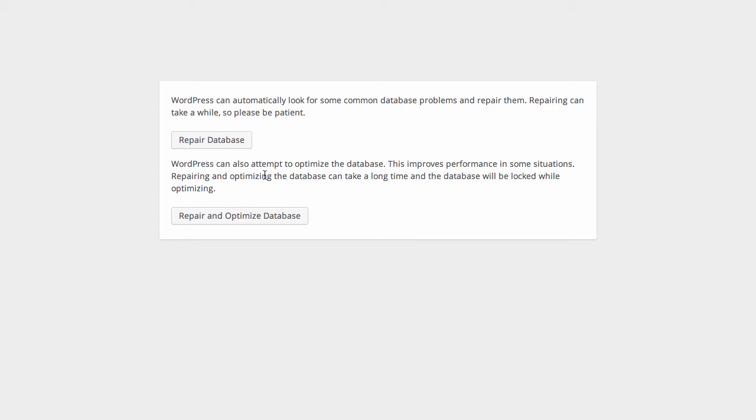Here we can choose to repair or to repair and optimize the database. It's probably best you click repair and optimize depending on your situation.